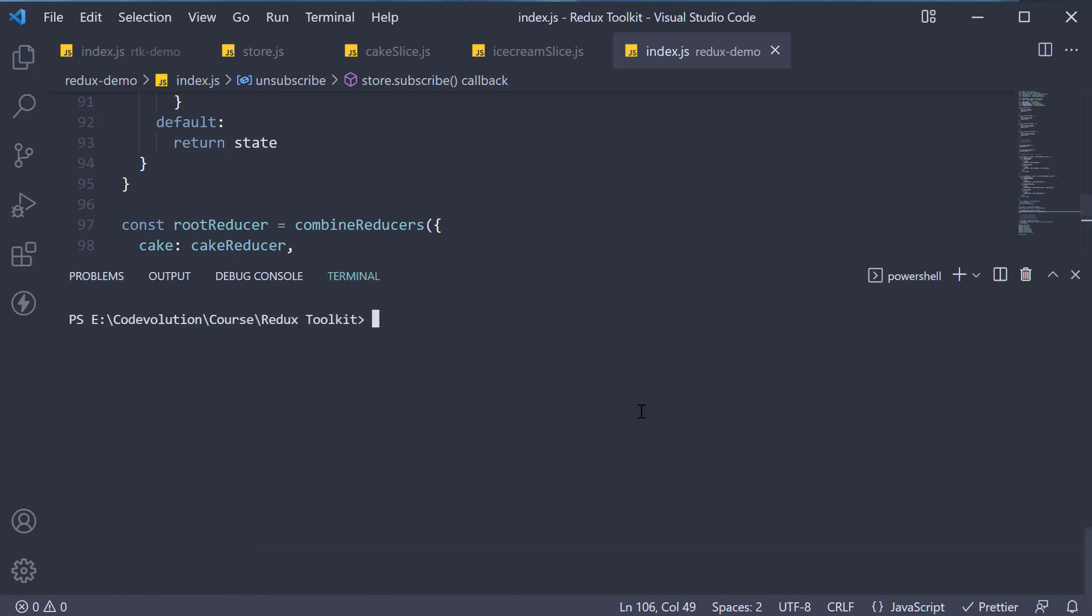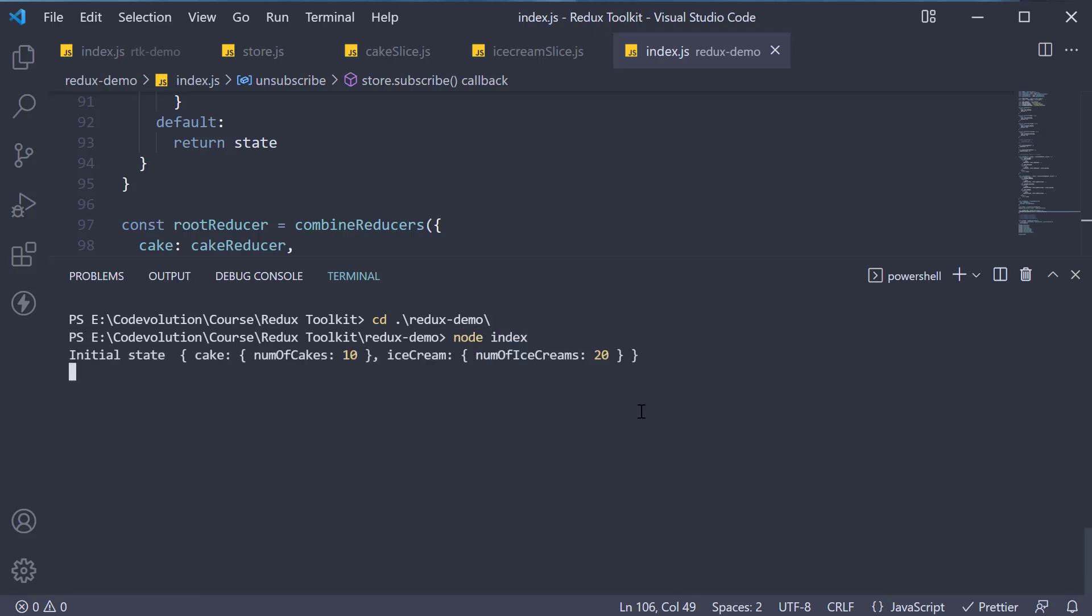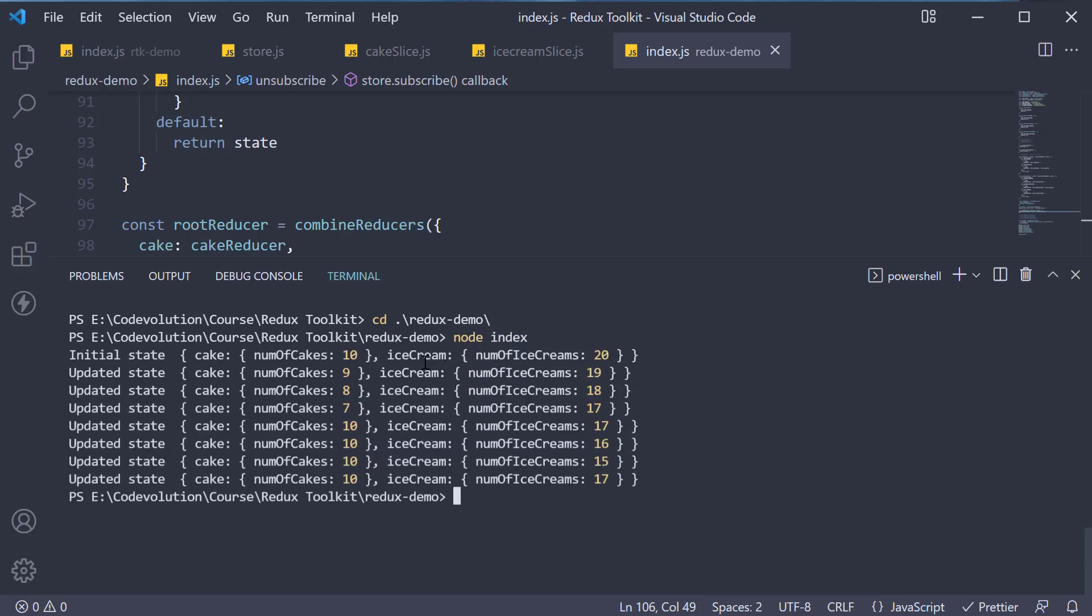If we now navigate inside Redux Demo Project and run node index, you can see that whenever a cake is ordered, the cake count and the ice cream count both reduce by one.